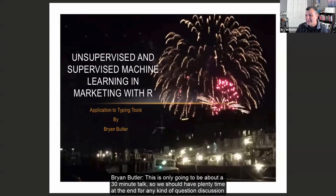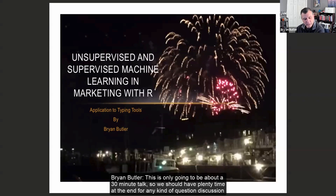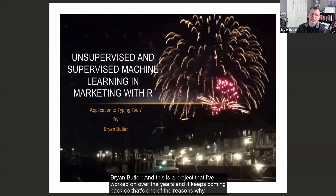This is only going to be about a 30-minute talk, so we should have plenty of time at the end for any kind of question, discussion, or whatever everybody else wants to talk about. This is a project that I've worked on over the years and it keeps coming back, which is one of the reasons I decided to bring this up with a marketing group.